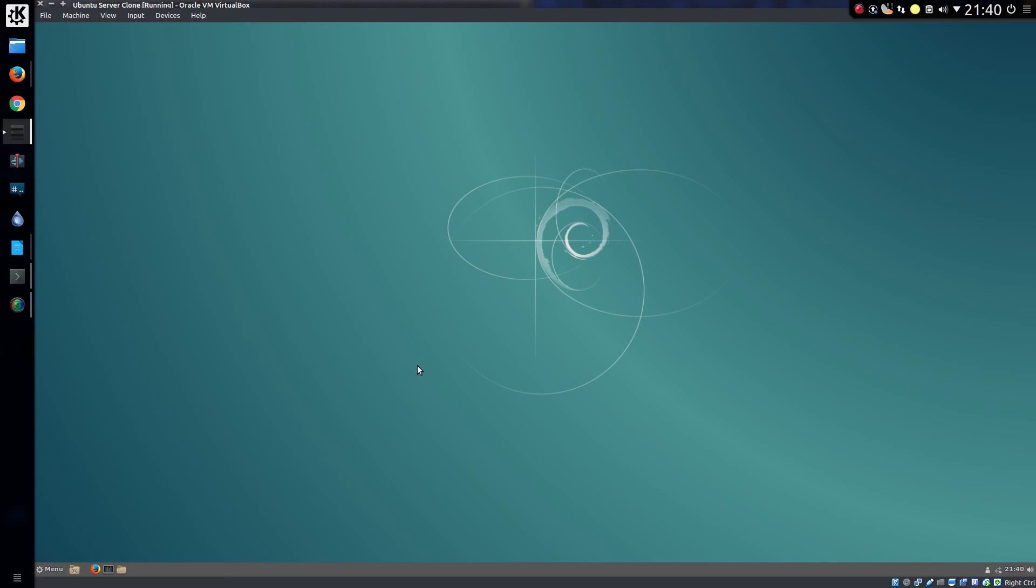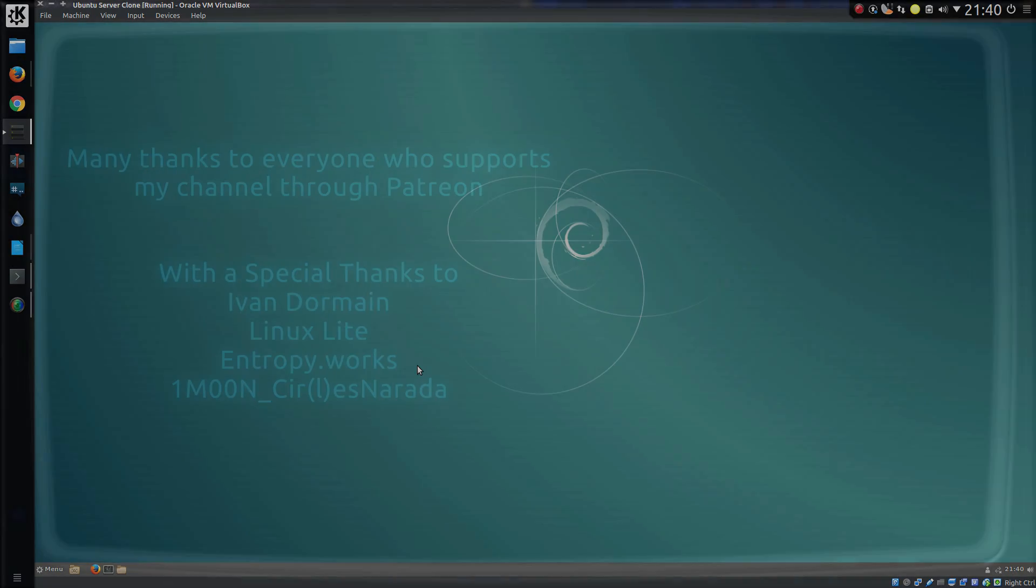So that's how to install the Cinnamon desktop into Ubuntu. Now you can go make of it what you want. Thanks for watching. I'll see you all later.